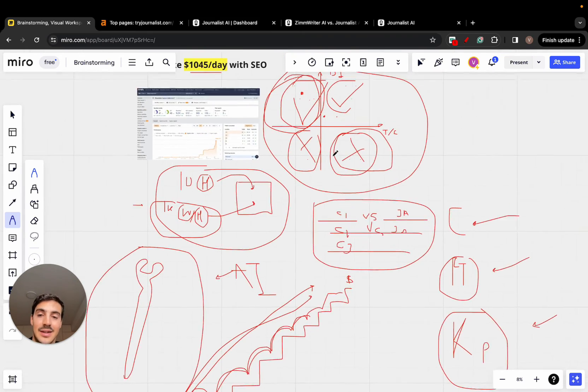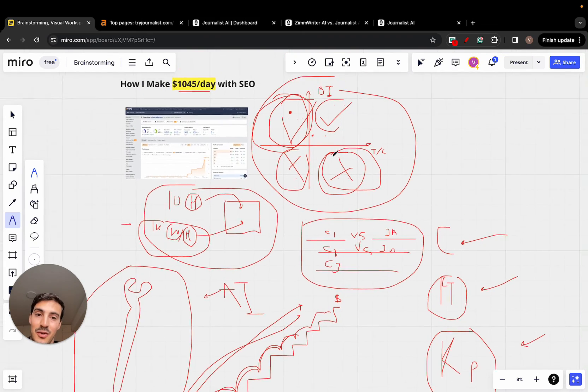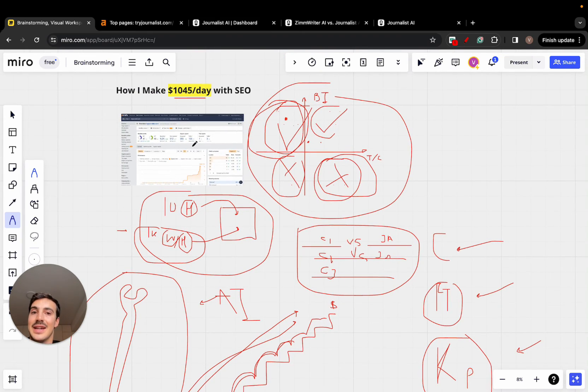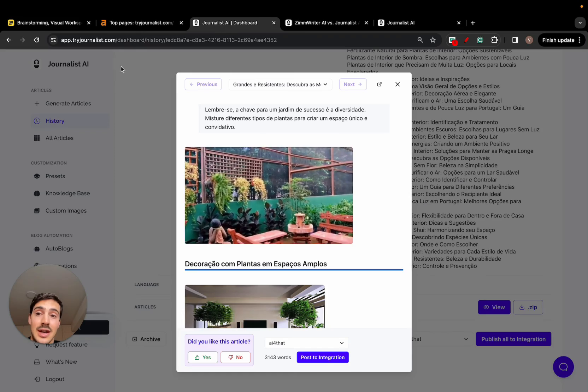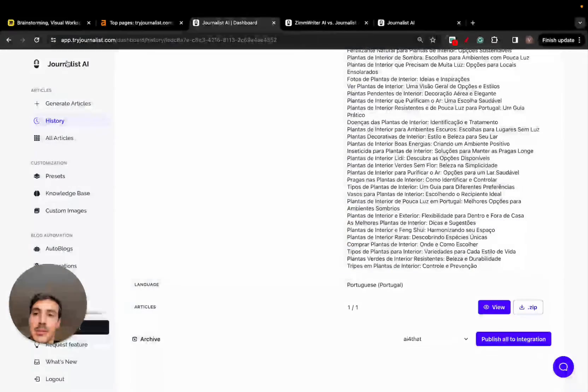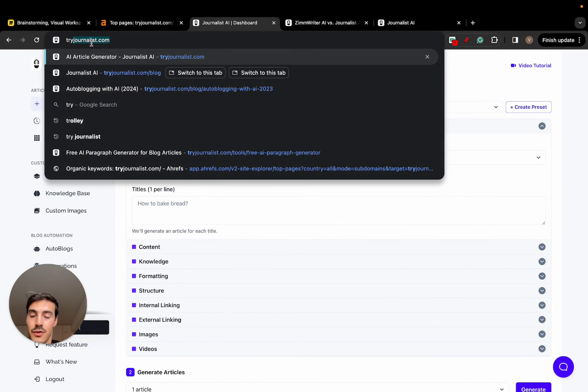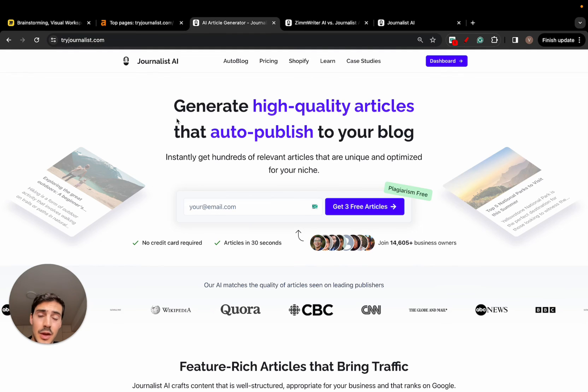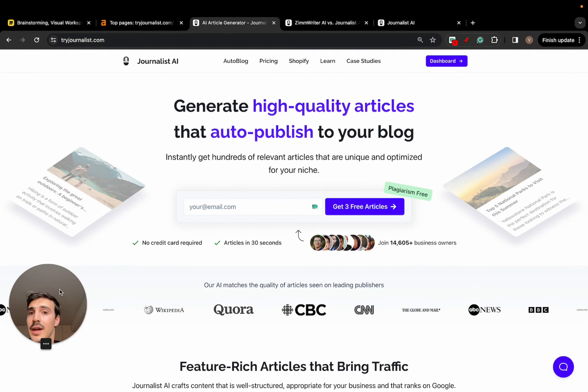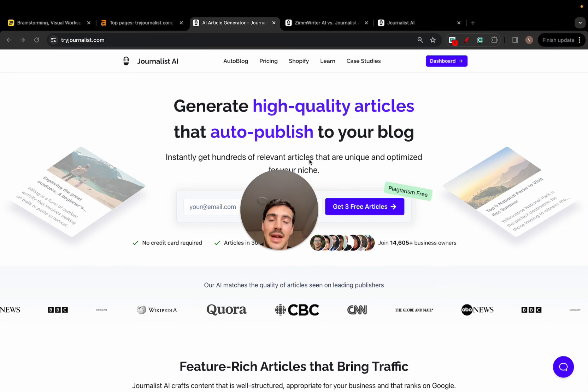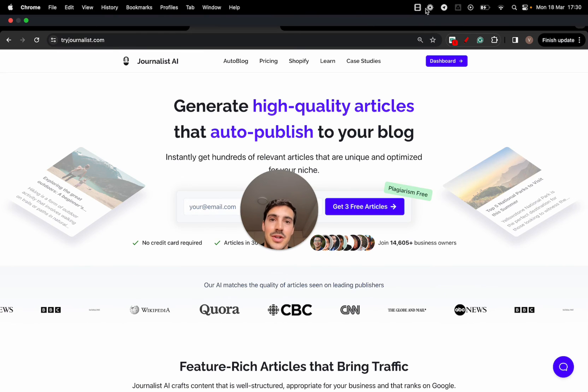So yeah, that's it. Like the video if you like this and try journalist AI. I'll leave a link down below. You can have access to three articles for free. If you like it, let me know. If you don't like it, let me know as well. And I'll catch you on the next one. Cheers.